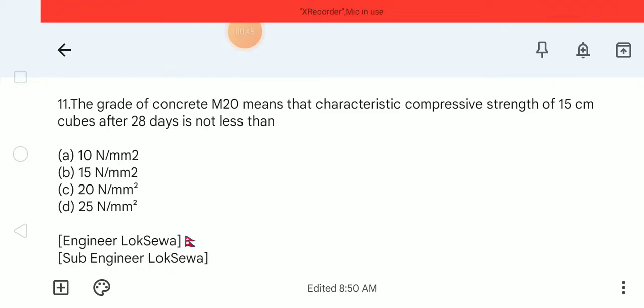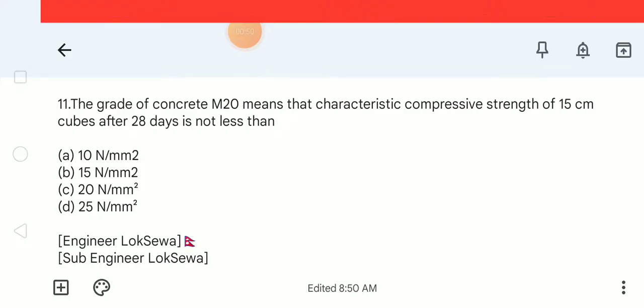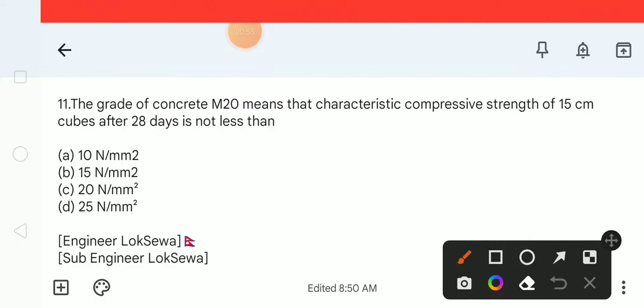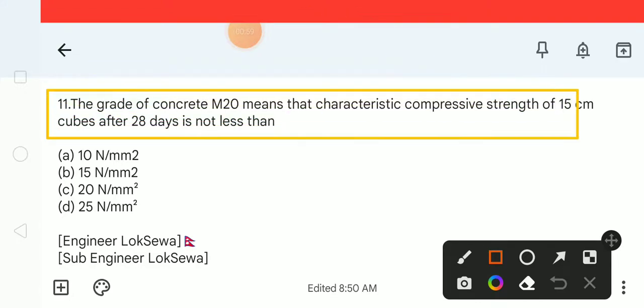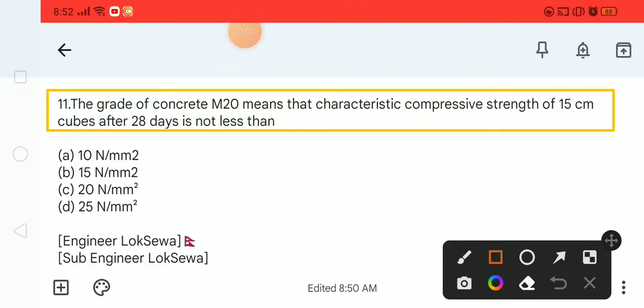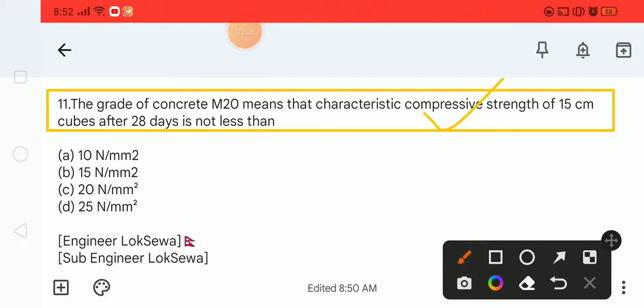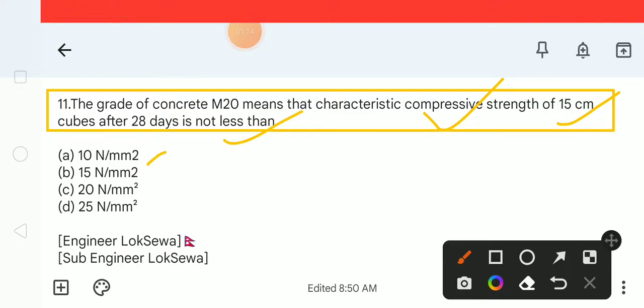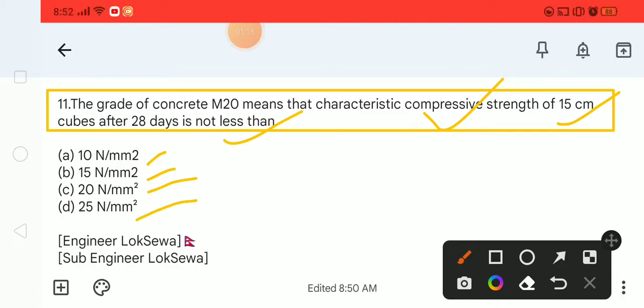Let's start the video with question number 11. The grade of concrete M20 means that characteristic compressive strength of 15 cm cubes after 28 days is not less than: 10 N/mm², 15 N/mm², 20 N/mm², or 25 N/mm².